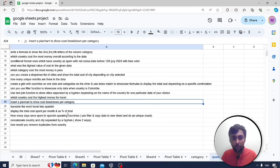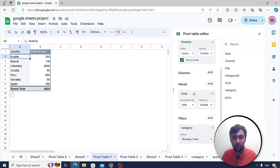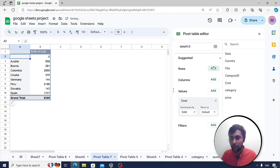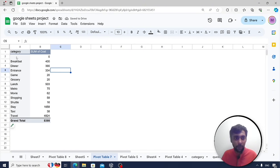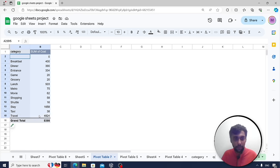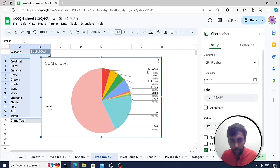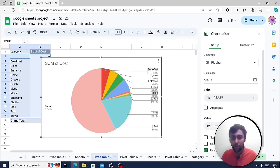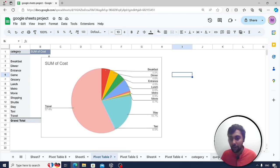Insert a pie chart to show cost breakdown per category. In the pivot table, add category to rows and sum of cost to values, then select the data and insert a chart. The pie chart shows: travel was the most expensive at 57%, stay cost 19.7%, breakfast 4.8%, dinner 4.6%, and so on. A pie chart can showcase cost distribution in a visually appealing format.